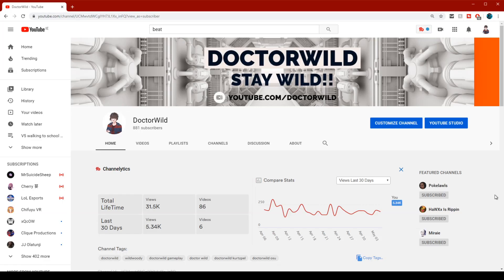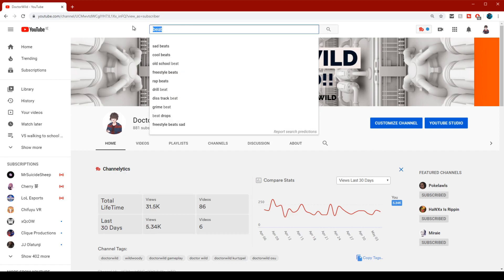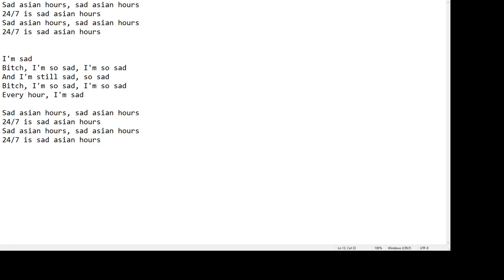Step 1 of making a sad song, subscribe to Dr. Wow. Now step 2, search out sad beat.